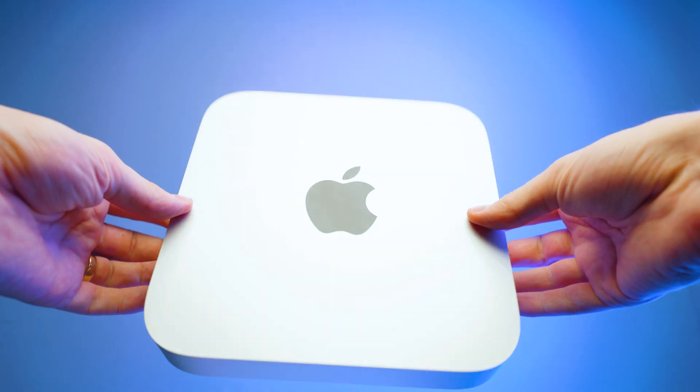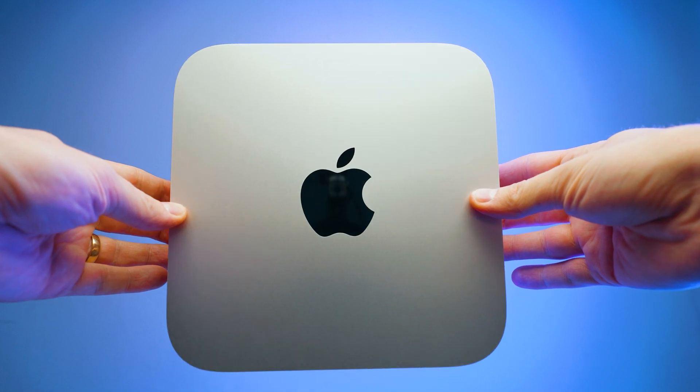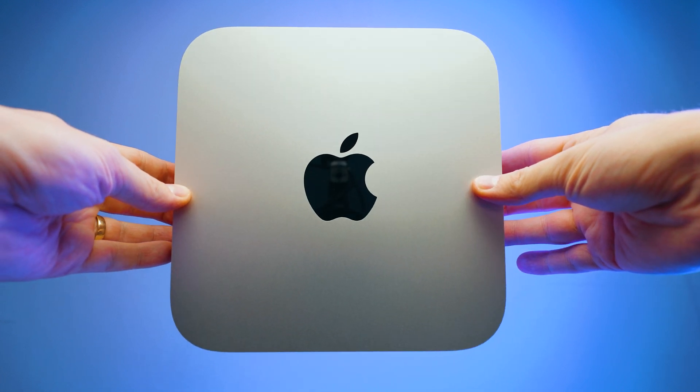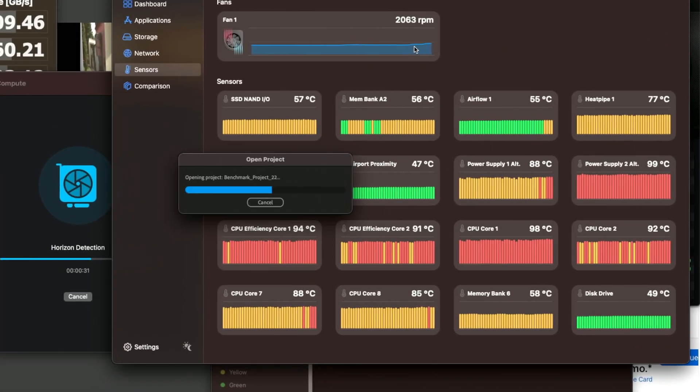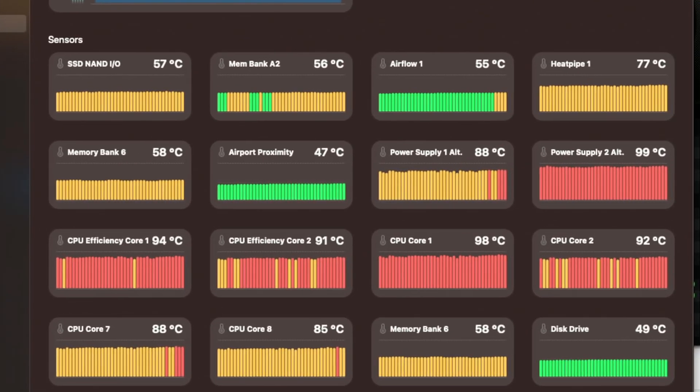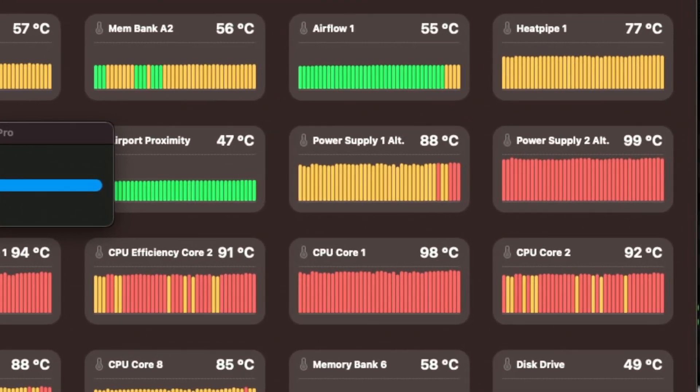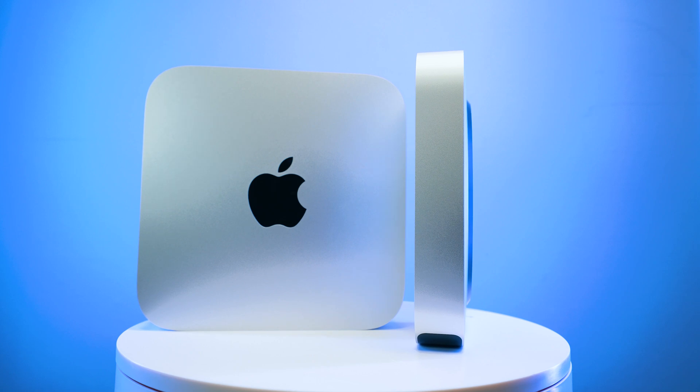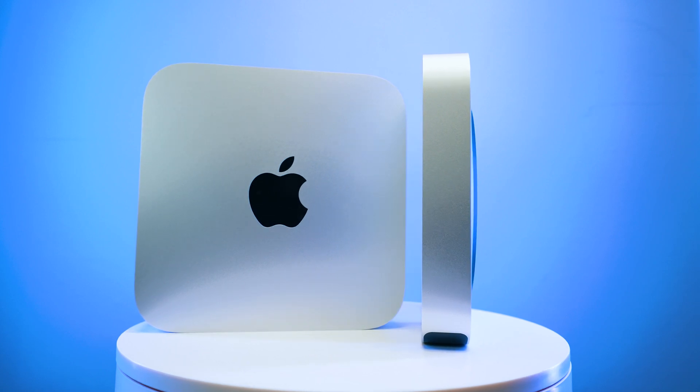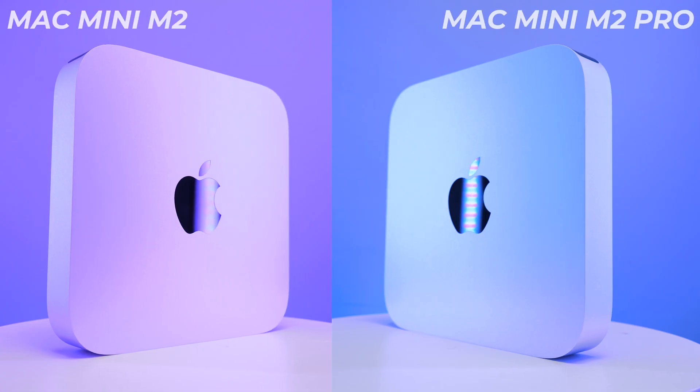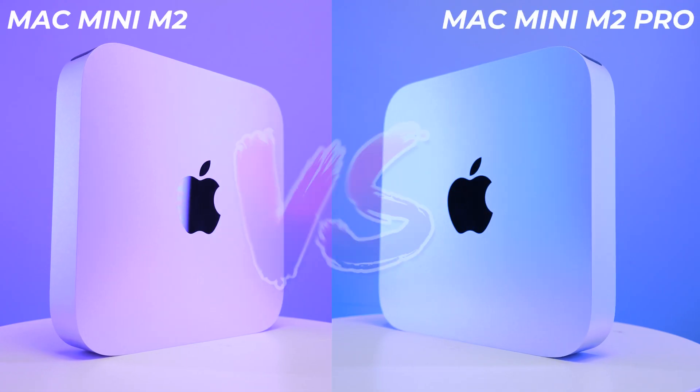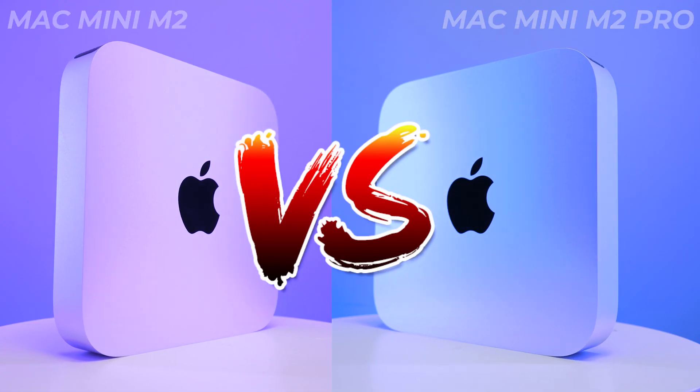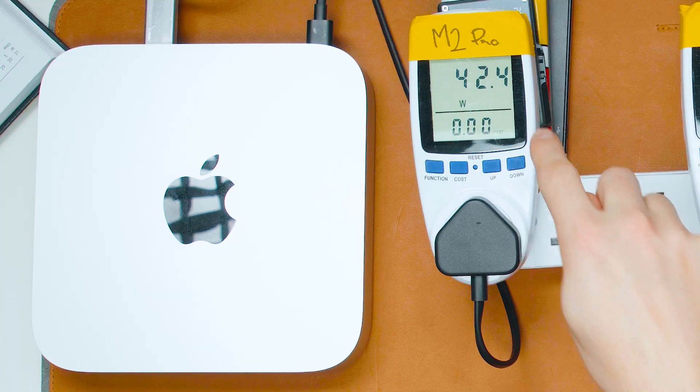That is right. Apple wants you to run these new M2 Mac Minis at 100 degrees Celsius. You're going to see that in a moment. But when I did the M2 Pro versus the M2, the new Mac Minis, I realized that the fan speeds are always at the base level and they never actually kick in.